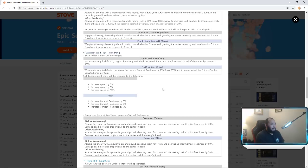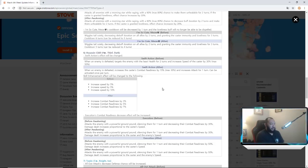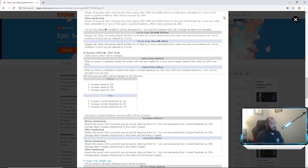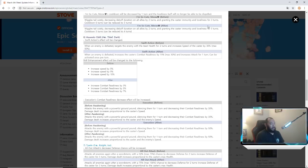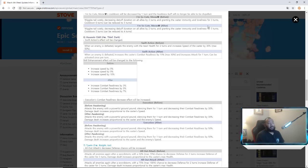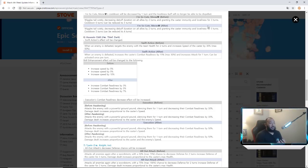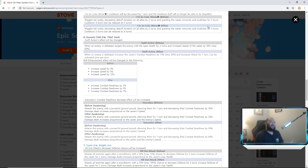I don't know how I feel about that. I think I liked his passive before especially with the speed scaling damage, but let's look at his other skills though. Execution - before he attacked the enemy with powerful ground pound, silencing for one turn, decreasing combat readiness by 30 percent. Damage increased proportional to the caster speed and the enemy speed once awakened. Now they change it to attacks the enemy with the powerful pound, silencing them for one turn and decreasing combat readiness by 50 percent. Damage still increases to caster speed.